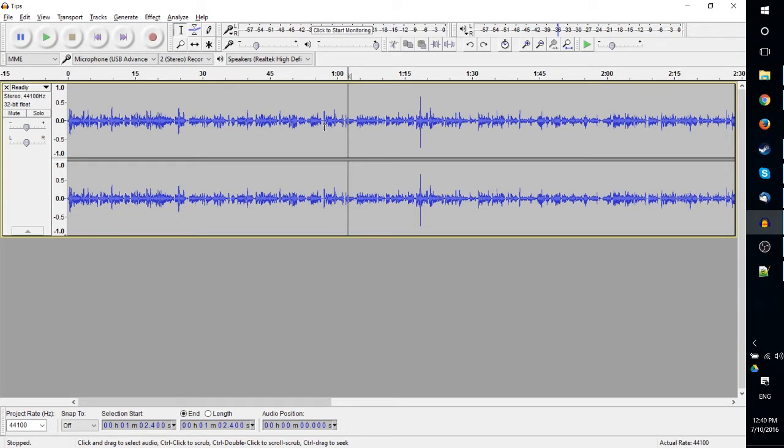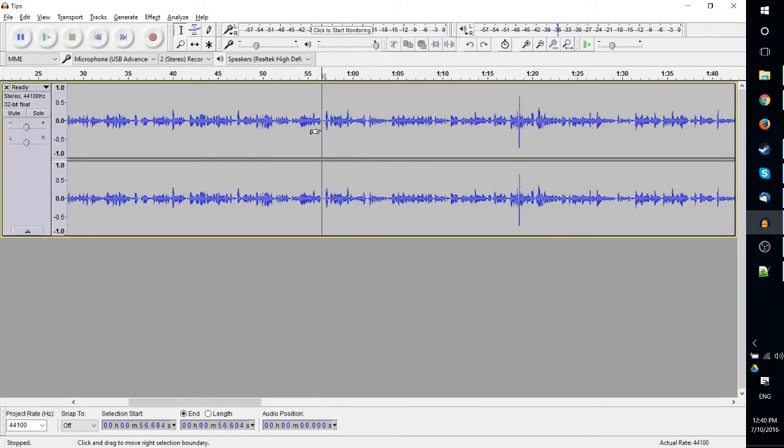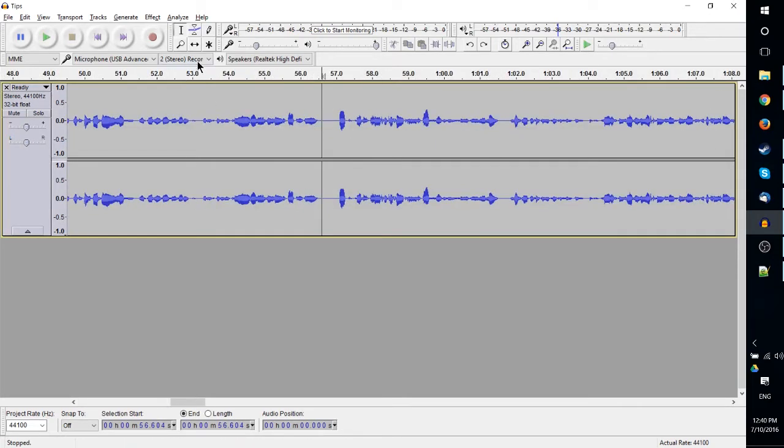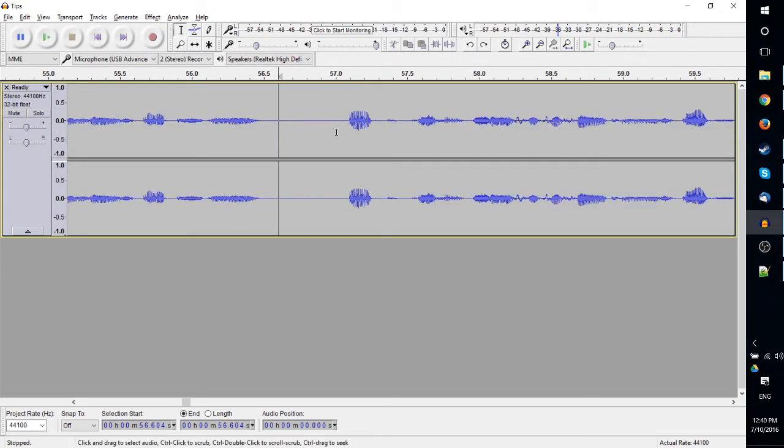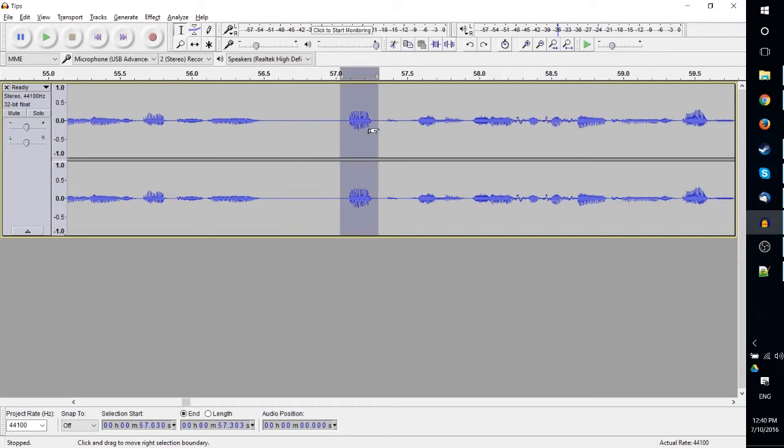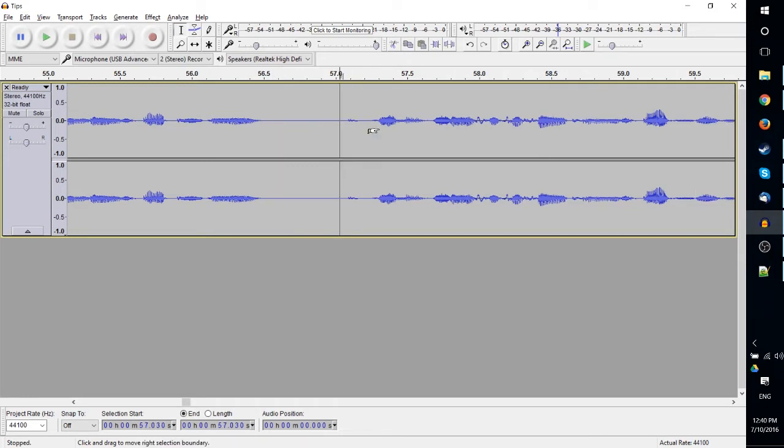You can do that by hitting Control and the mouse wheel, or you can use the zoom tool which you can find up here next to the record button. If you zoom in, then you can make sure that when you select part of your audio and delete it, you don't interfere with the parts you don't want to. The more precision you use, the better off you're going to be.